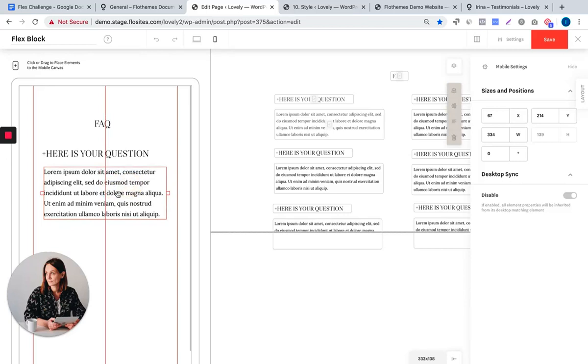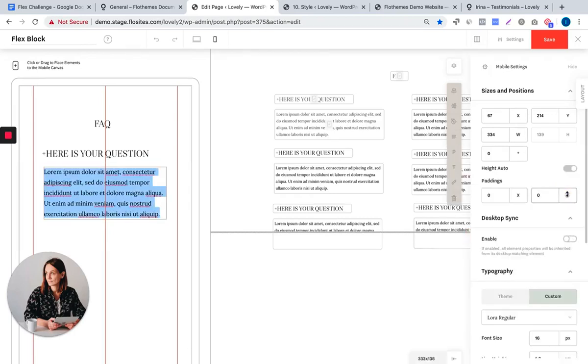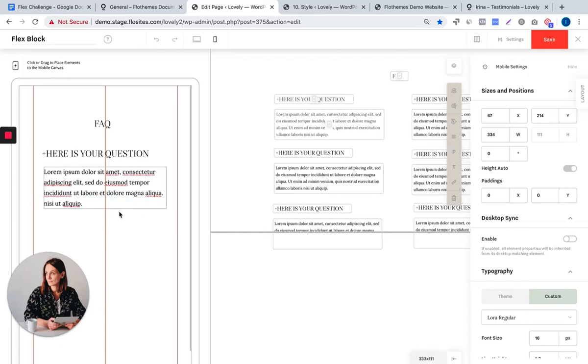By default, all the element properties for your mobile layout are inherited from its desktop matching element, but you can customize it. For example, you want to make you want to cut this text on mobile layout only. So for this you would need to disable the desktop sync for this element and then you can go ahead and cut your text, and this will only be saved on your mobile layout.